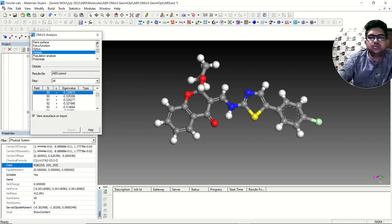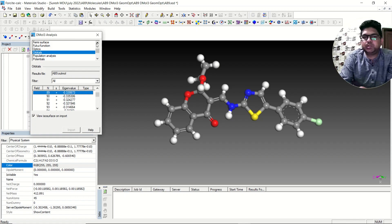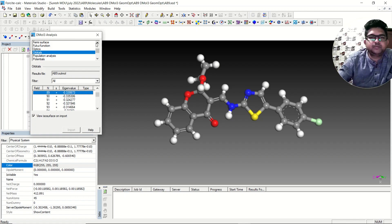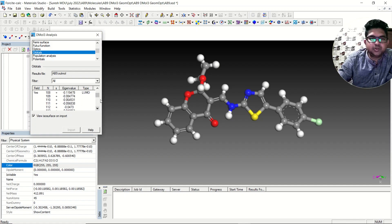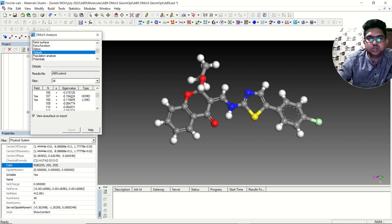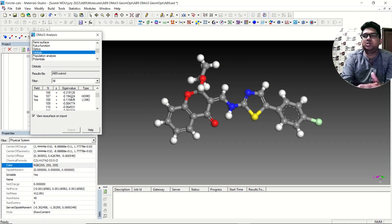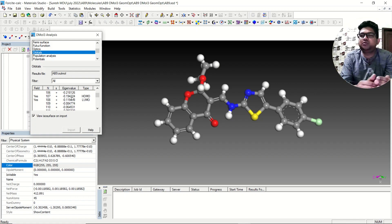It allows you to visualize the HOMO here. To find the HOMO-LUMO gap, there are two ways. One way is here in the energy listing: you can see the energy in Hartree — this is the energy of the LUMO and this is the energy of the HOMO. Subtracting LUMO minus HOMO gives you the HOMO-LUMO gap.